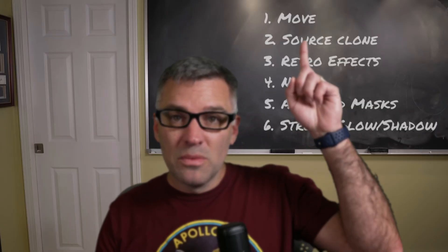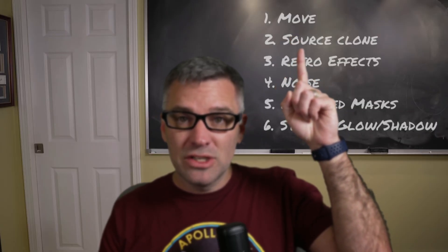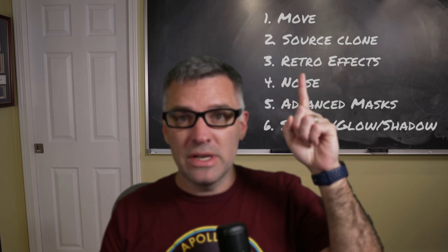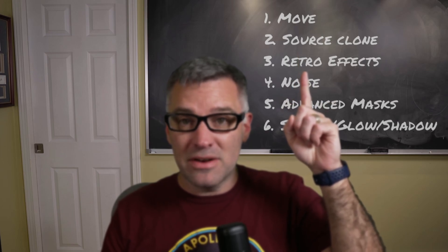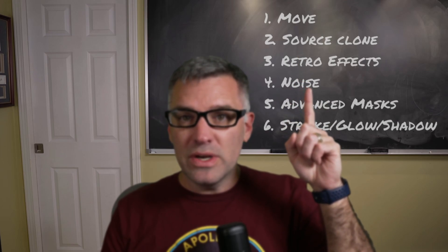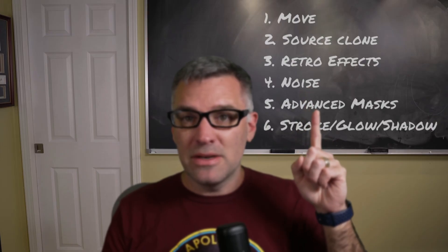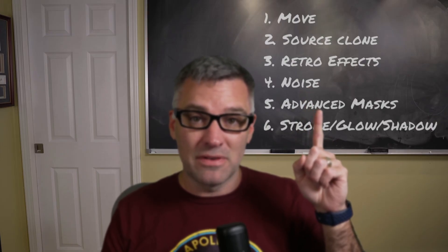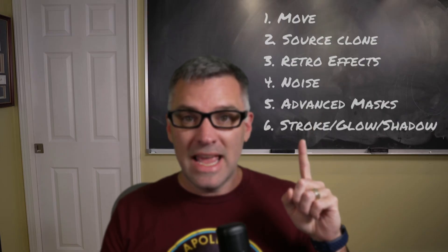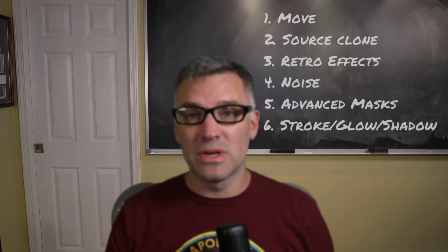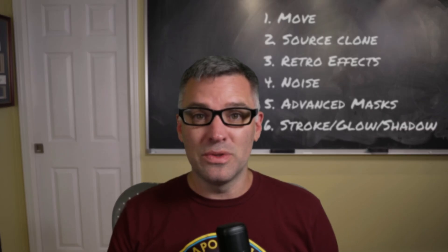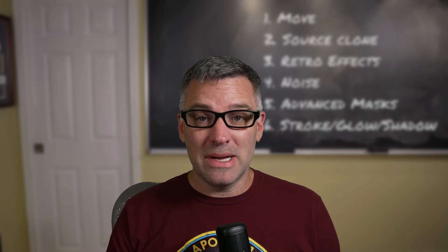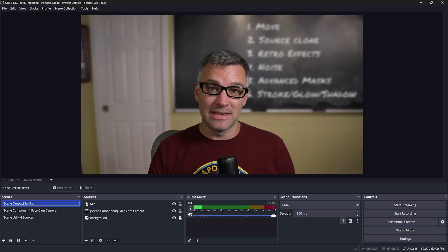In order to build this effect, we will need a few plugins. We'll start with the Move plugin for all of our animation, Source Clone, Retro Effects for that retro TV look, the Noise plugin combined with Advanced Masks to give ourselves a really nice reveal for our effect, and finally we'll use Stroke Glow Shadow to take that reveal to the next level. All of the links to these plugins will be in the description below, and once you have them all installed, let's jump on into OBS and build our effect.